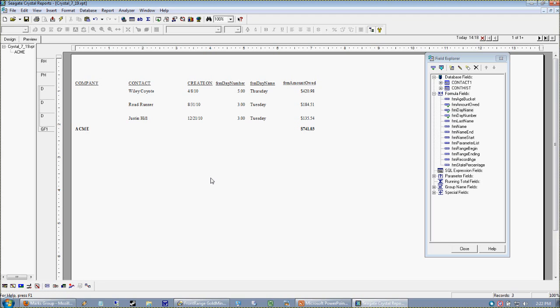Anyone out there who has been building their own reports knows that management always wants something a little different a couple months down the road, and you want to leave yourself that flexibility.